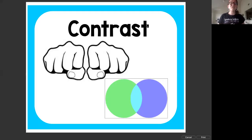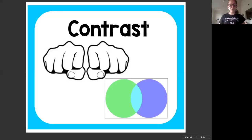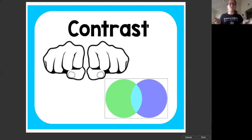This word is contrast. Can you look at it and say it with me? Contrast. Good. This is when we are looking for differences.